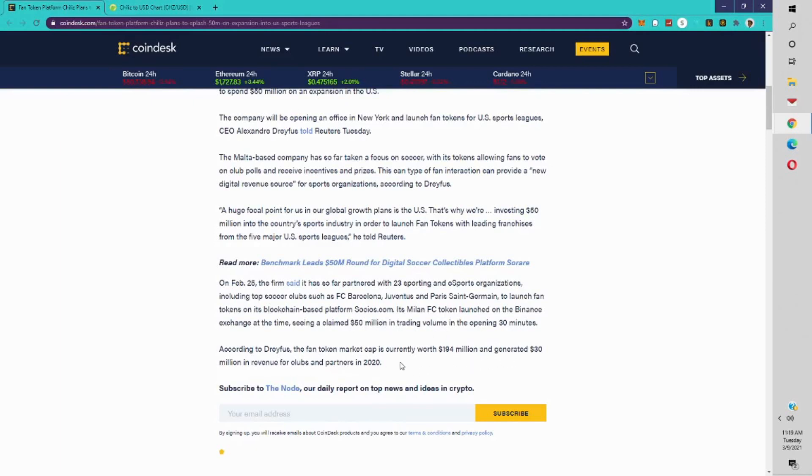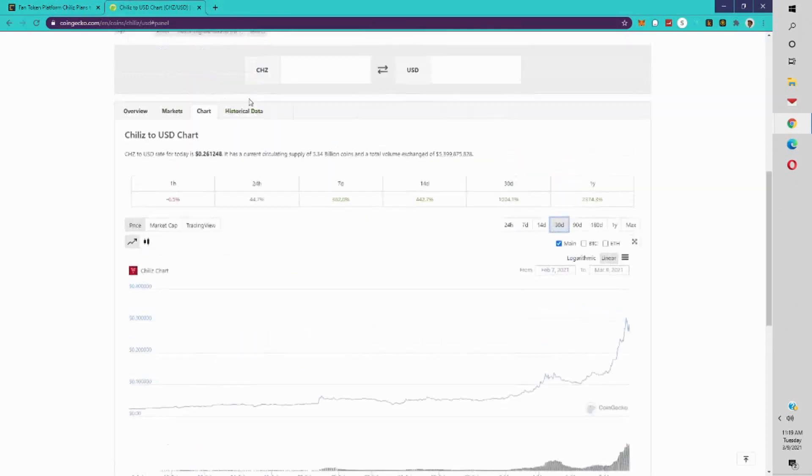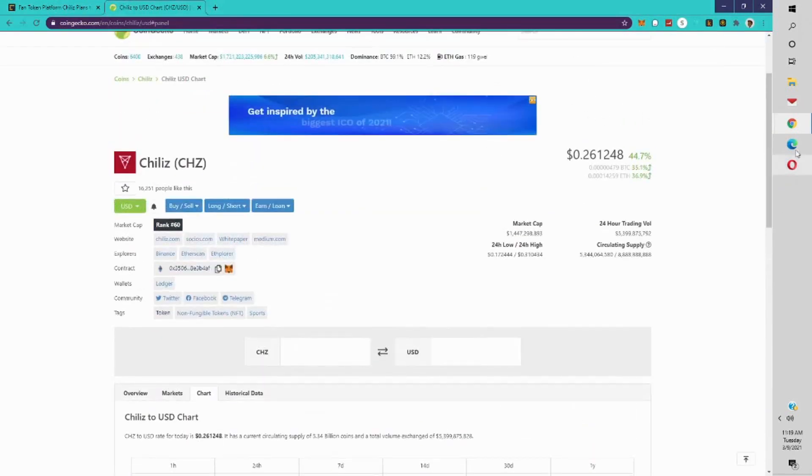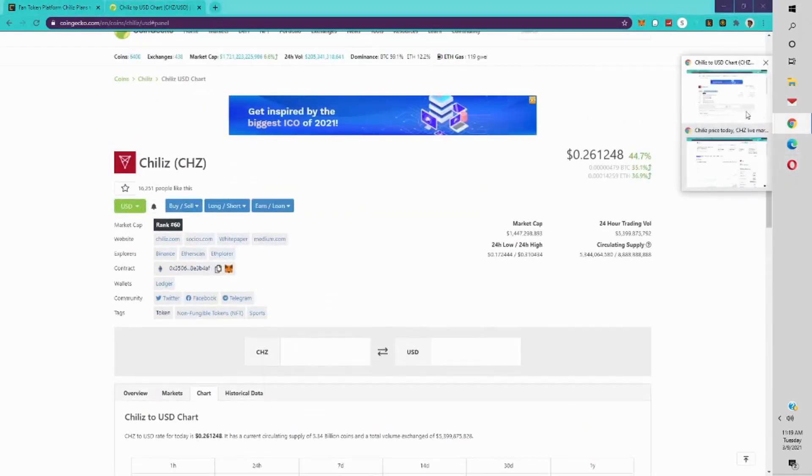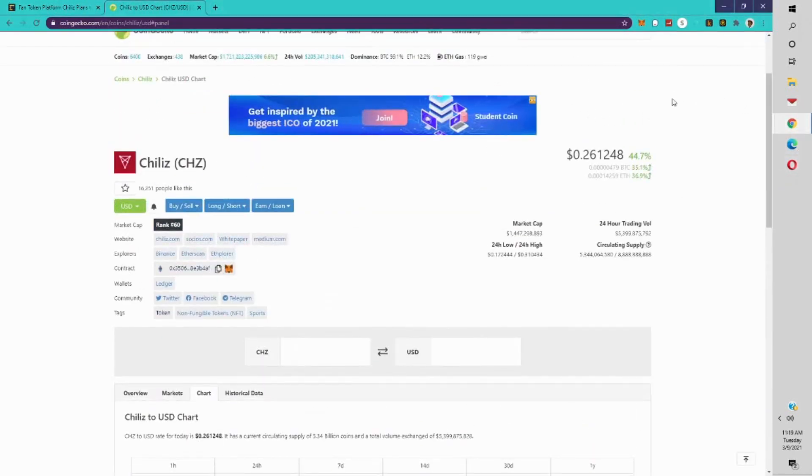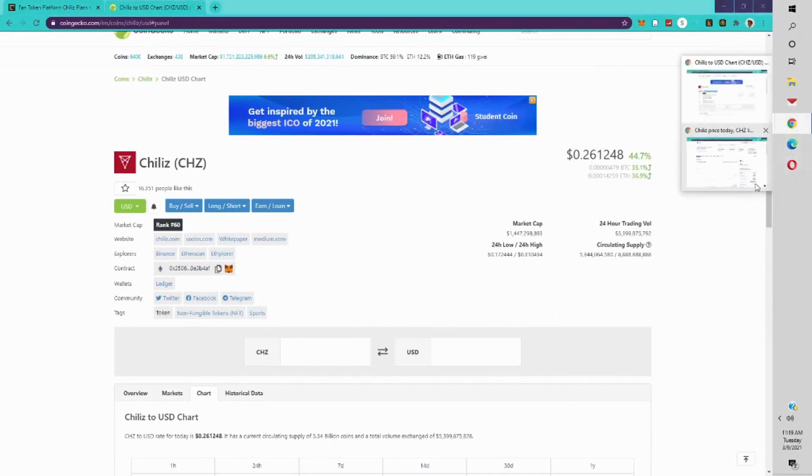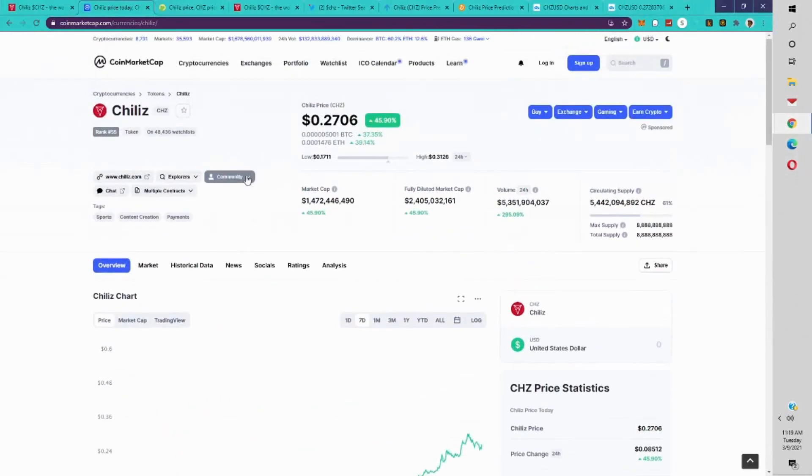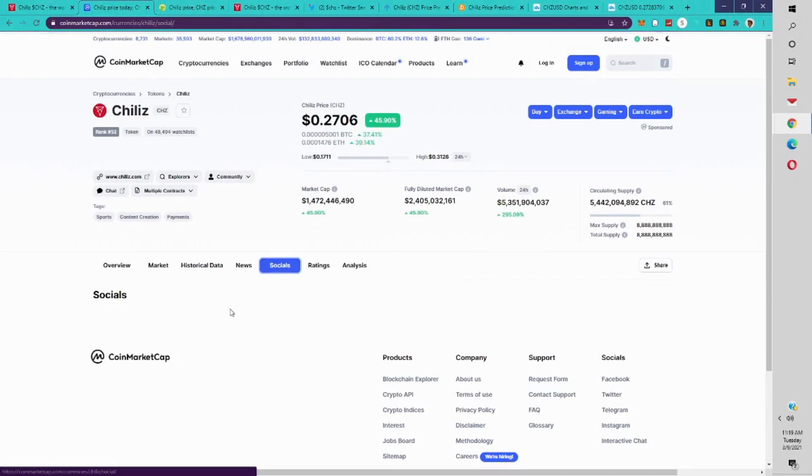According to Dreyfus, the fan token market cap was currently worth 194 million and generated 30 million in revenue for clubs and partners in 2020. So this is the actual product that's doing really well out in the market, and there's excitement over the potential of them going to the U.S. sports leagues and continuing to dominate.